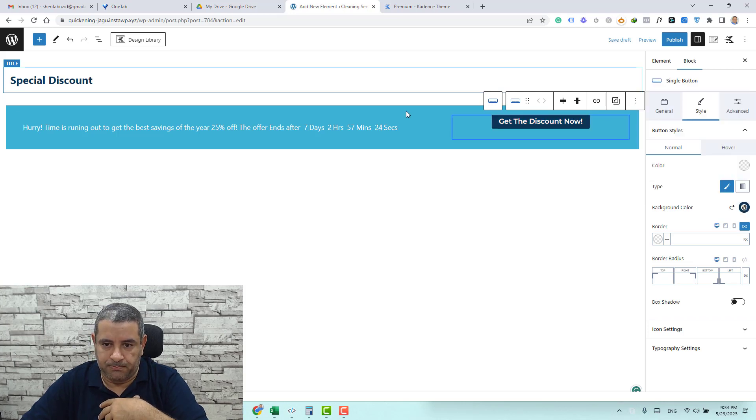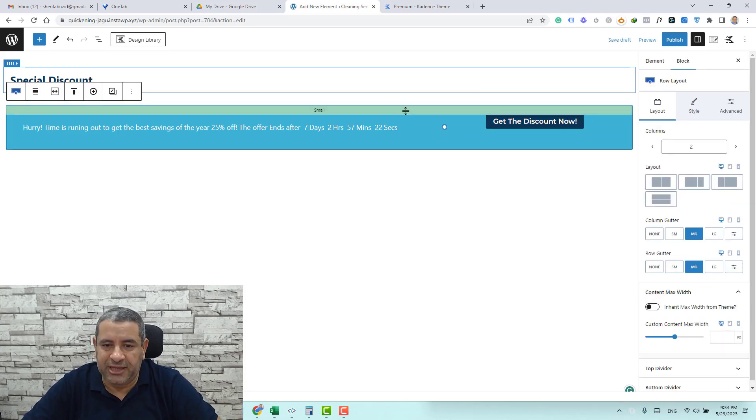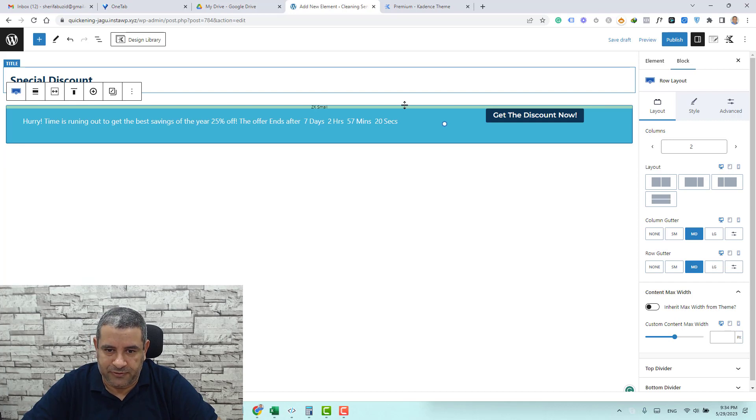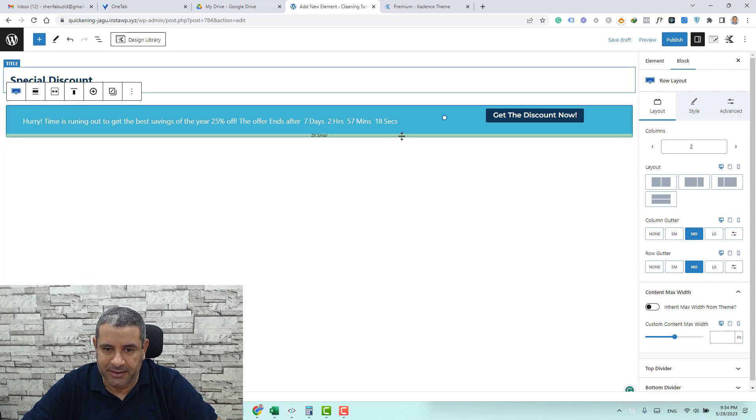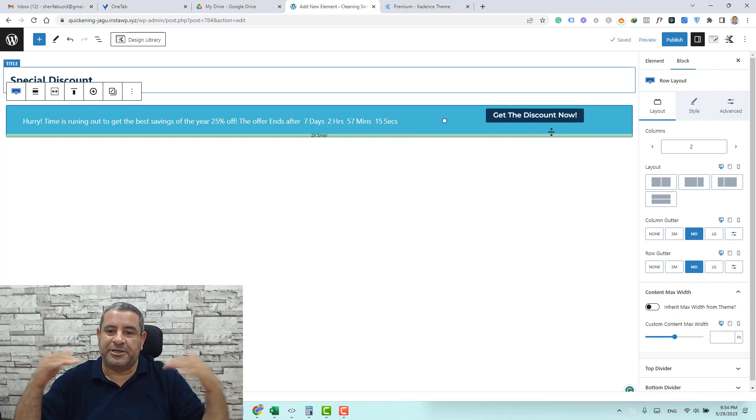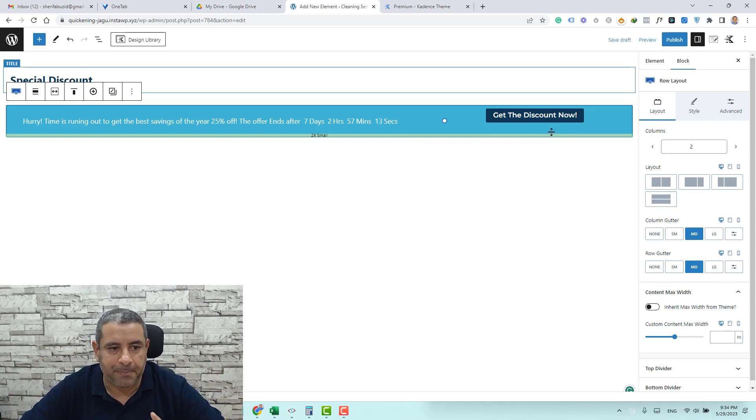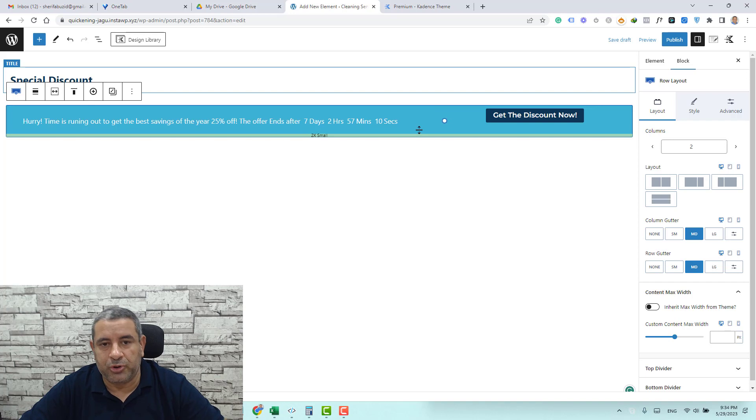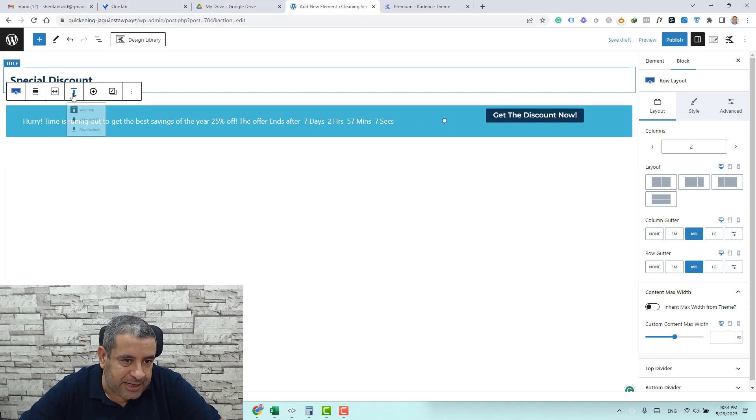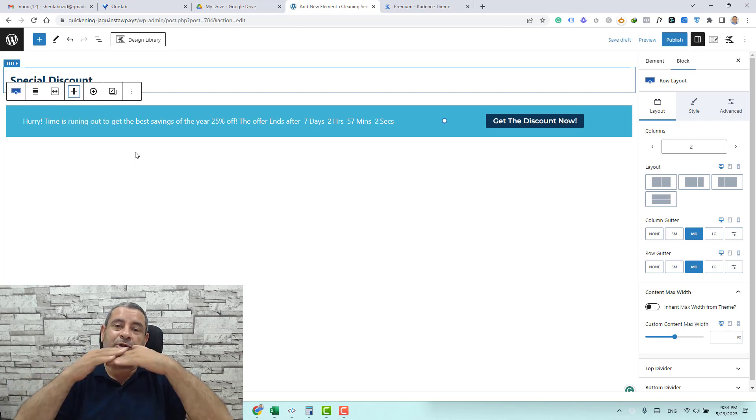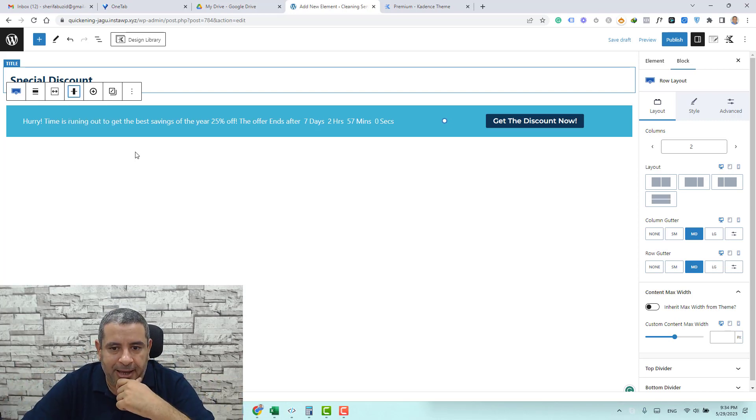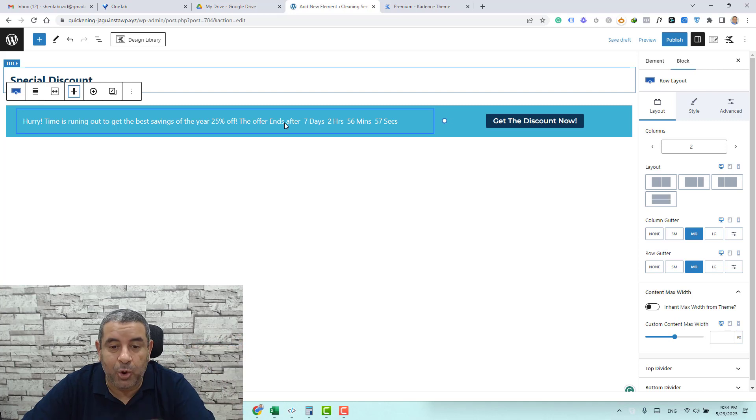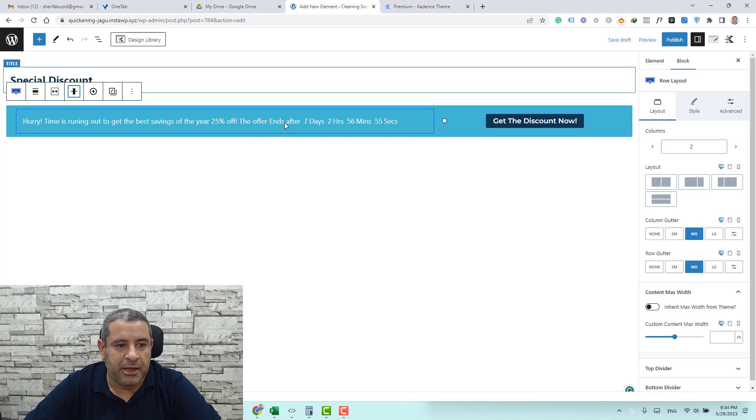So this is the notification bar. We need maybe to get rid of the padding here. And again you will find that the button is not aligned well with the text. So in order to make them align together we just click this icon and we align all to the middle. So they will be aligned to each other. I think this text is very long but let's see how this will happen.